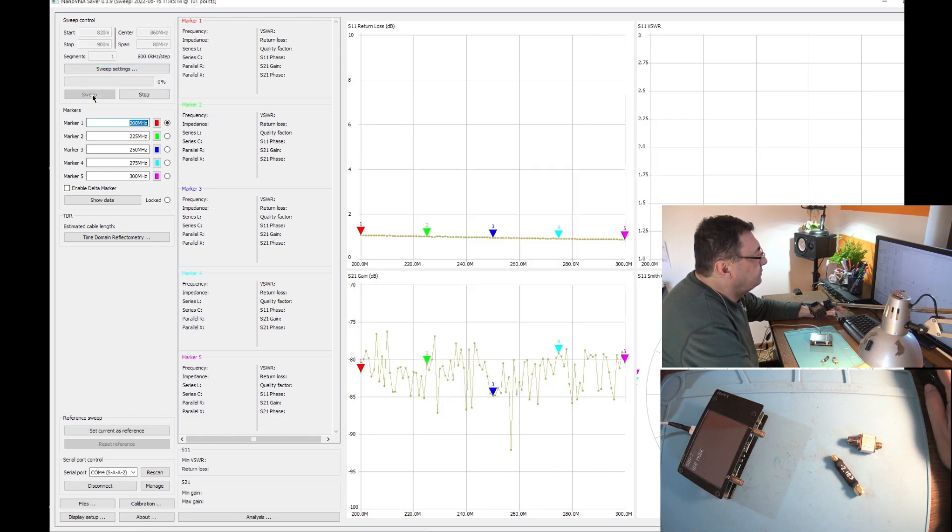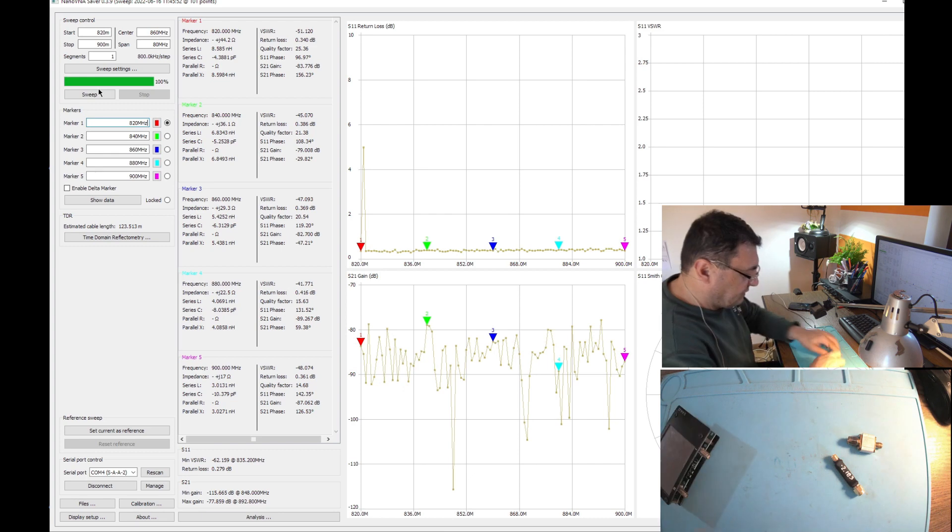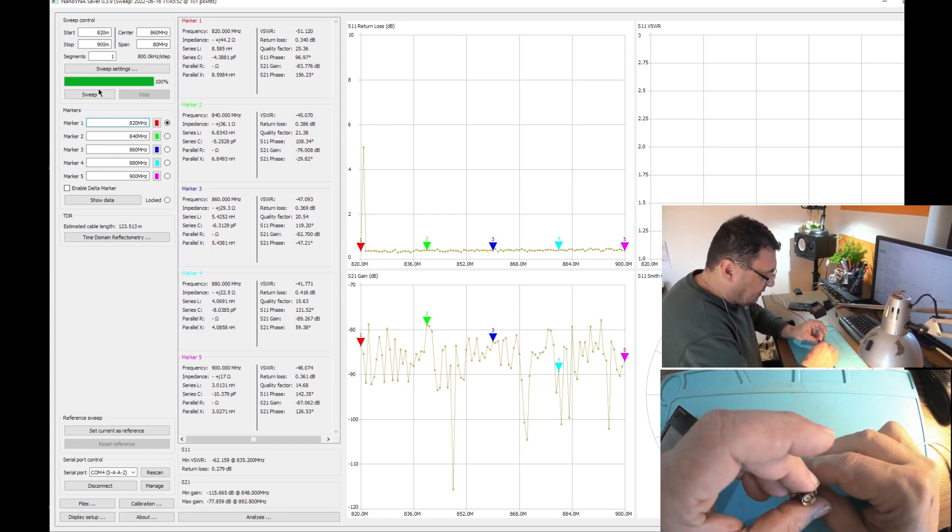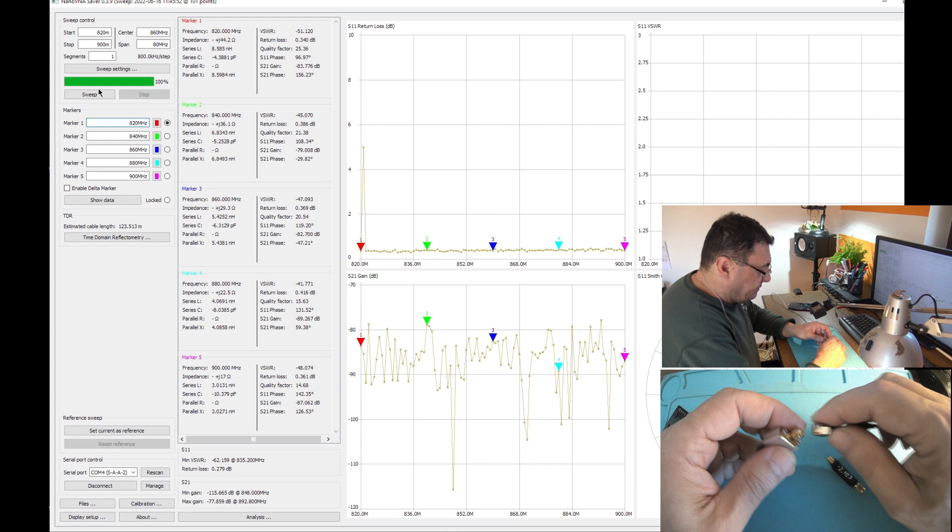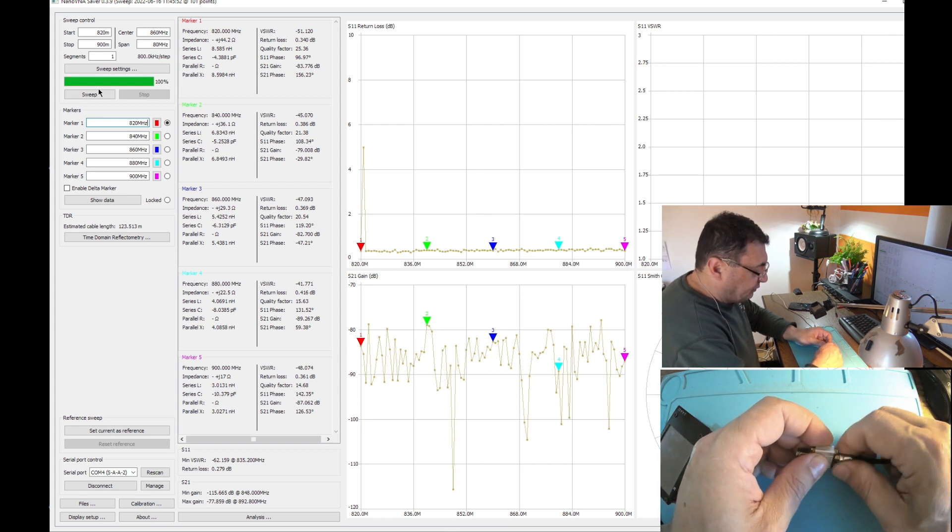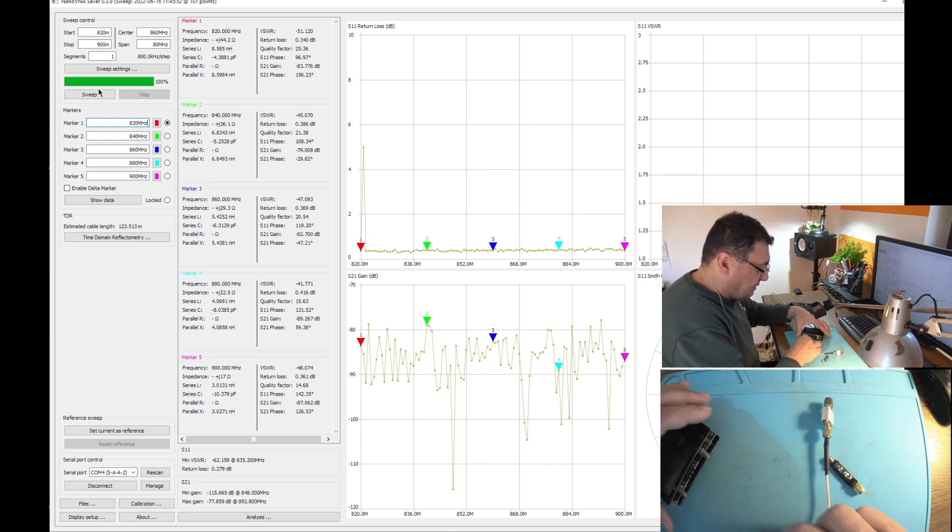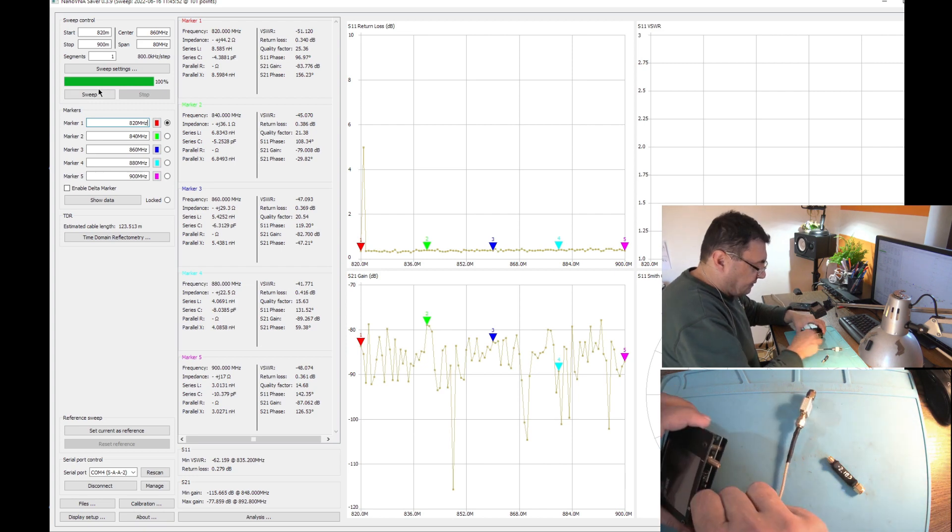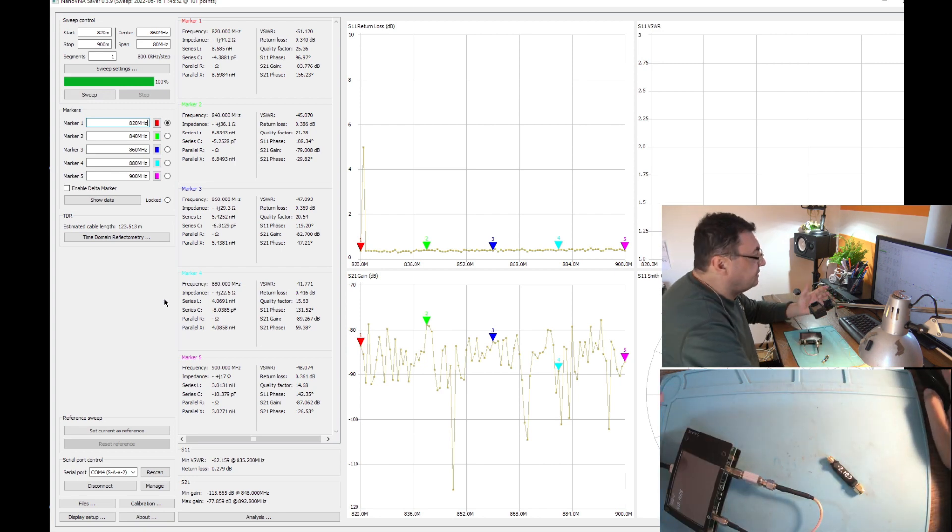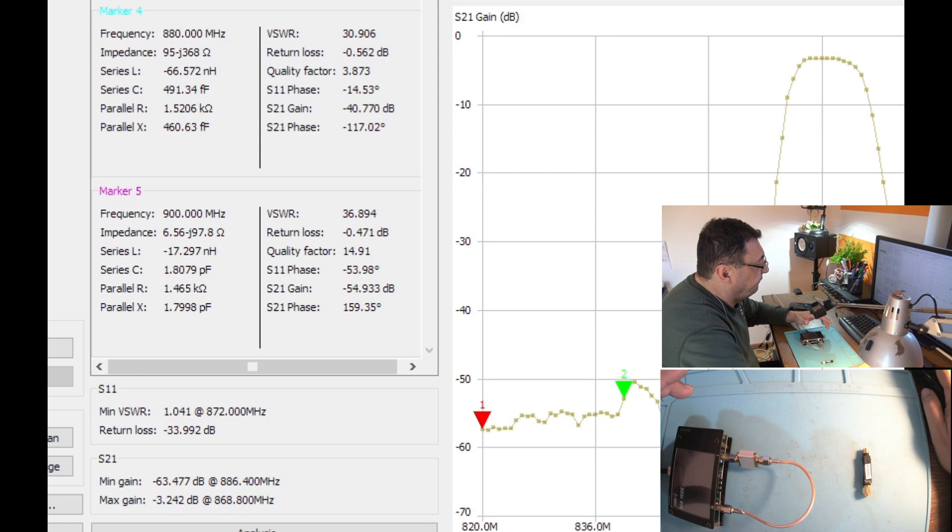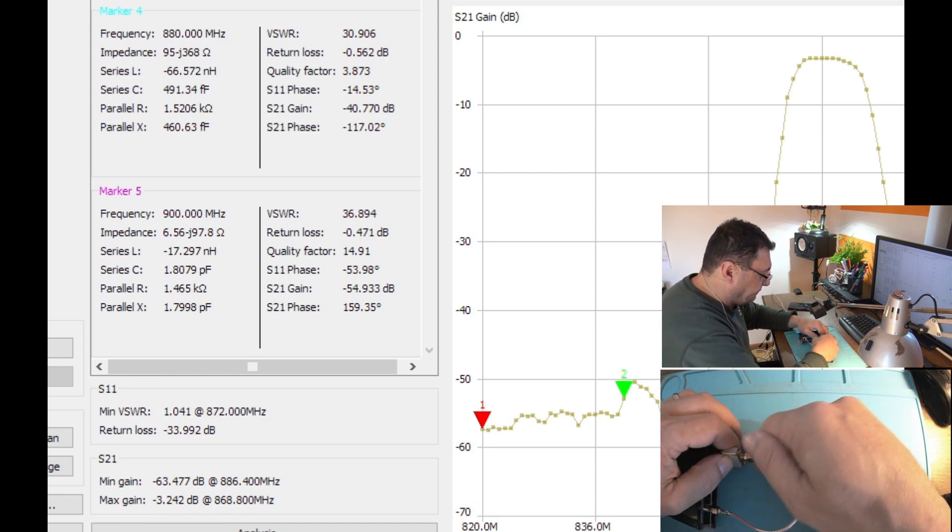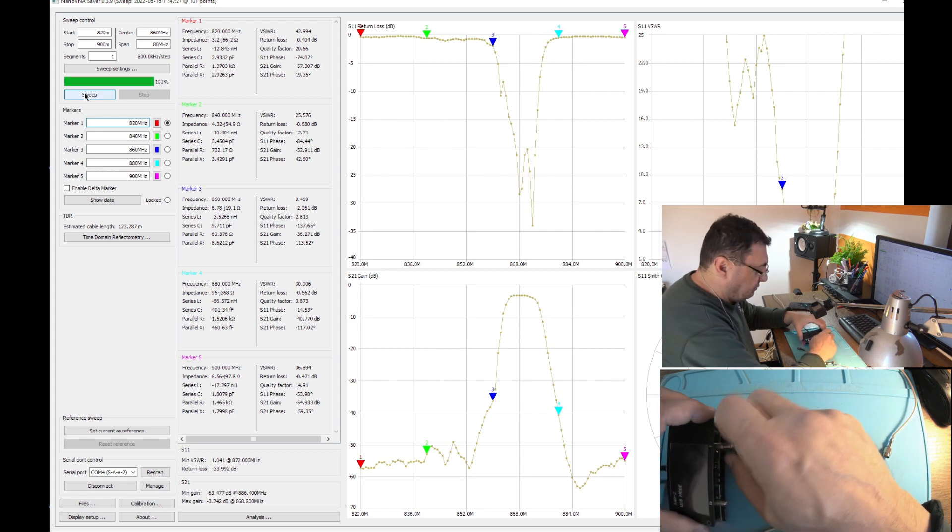Let me connect the first filter. This is SMA male and female. It doesn't really matter the input or the output because they are the same in both ways. The signal is doing the same thing input/output, doesn't really matter. Let's sweep. Minus 3.242.